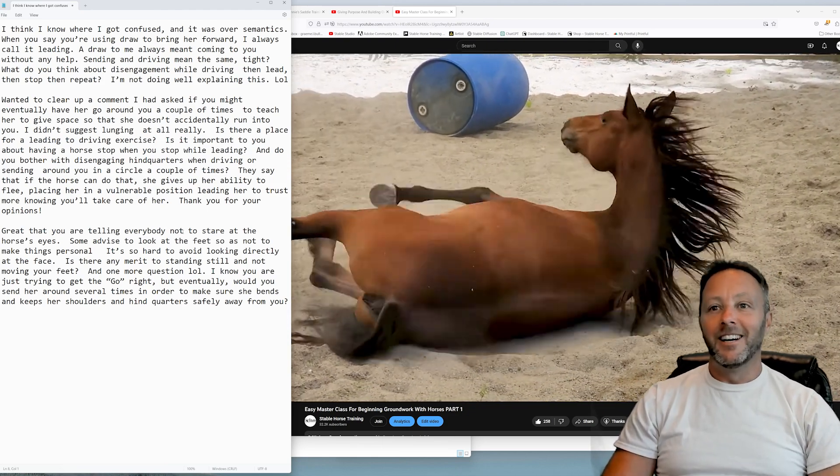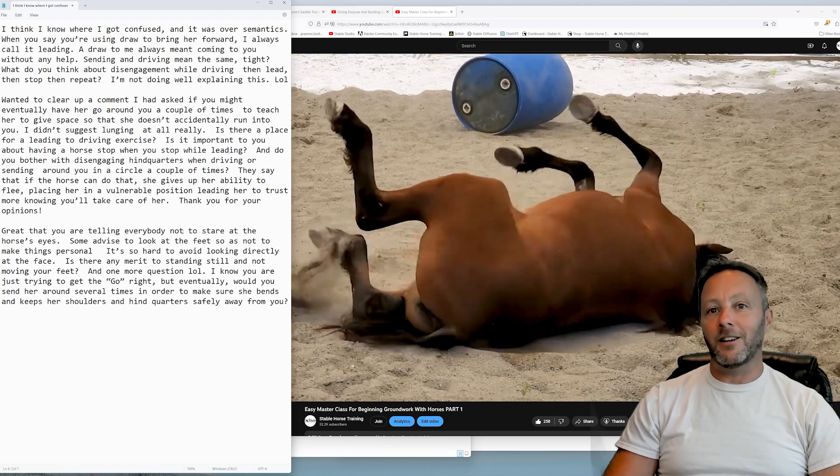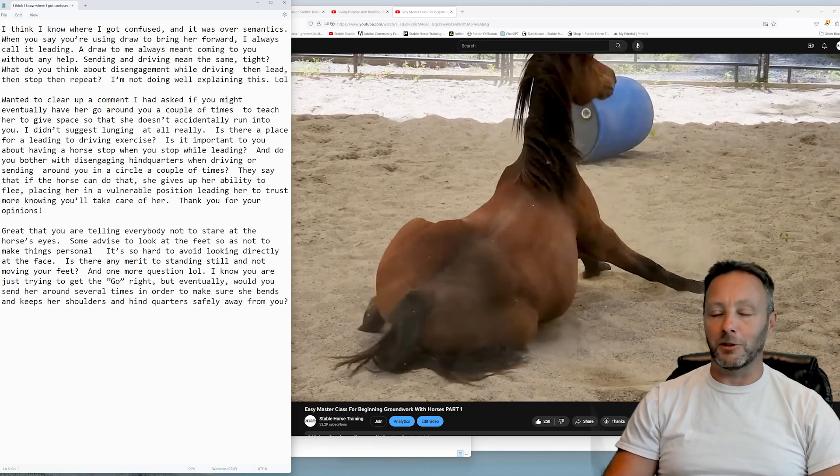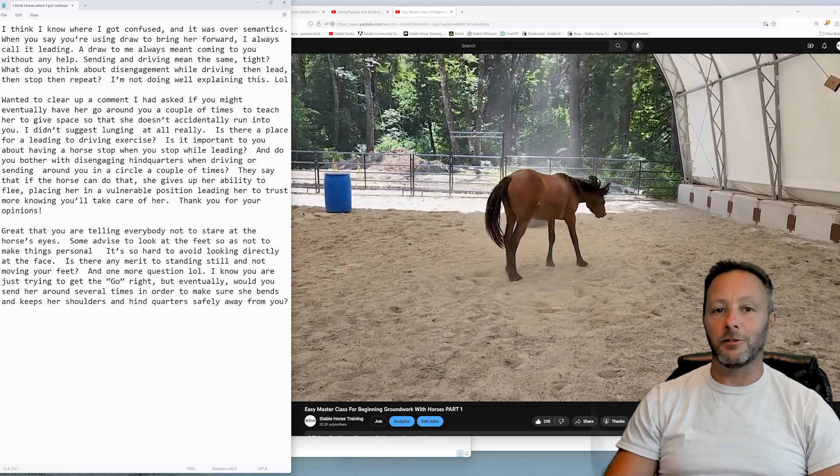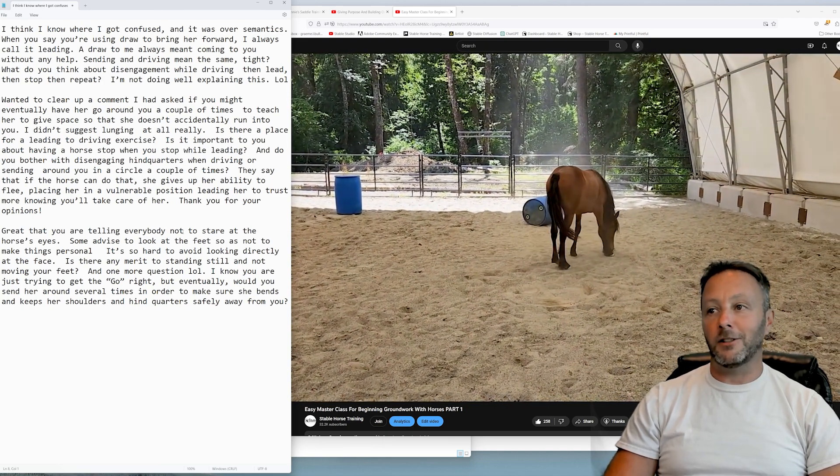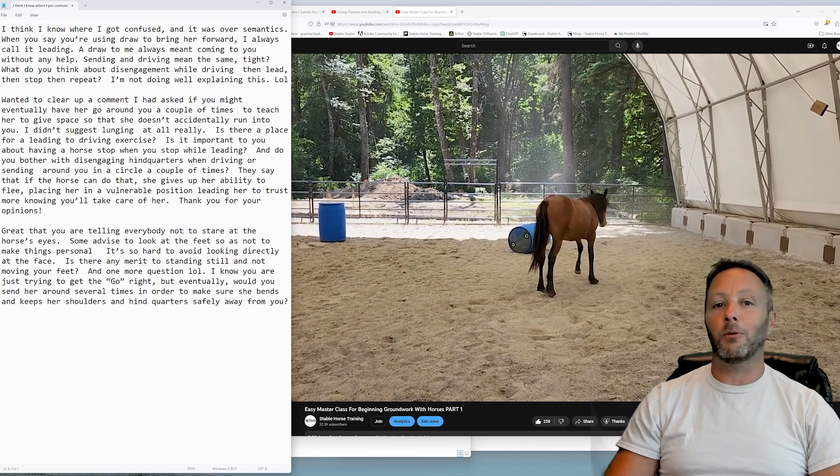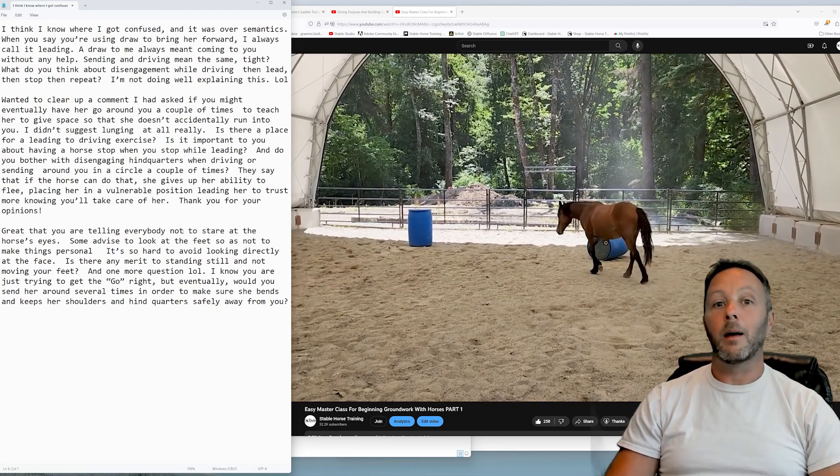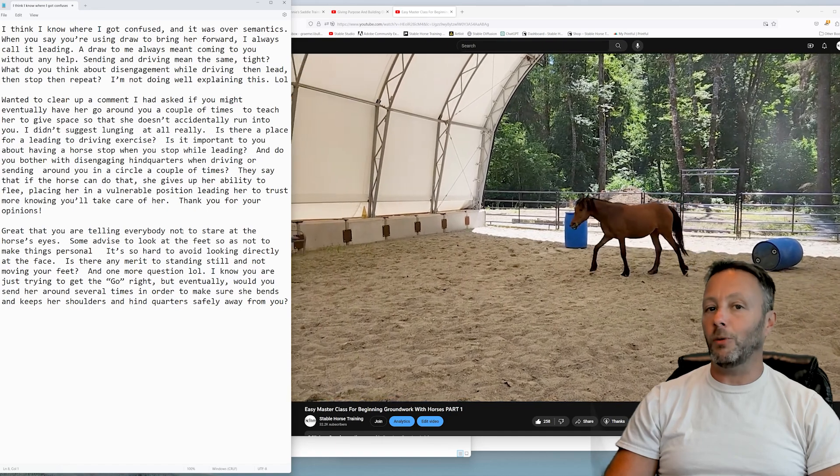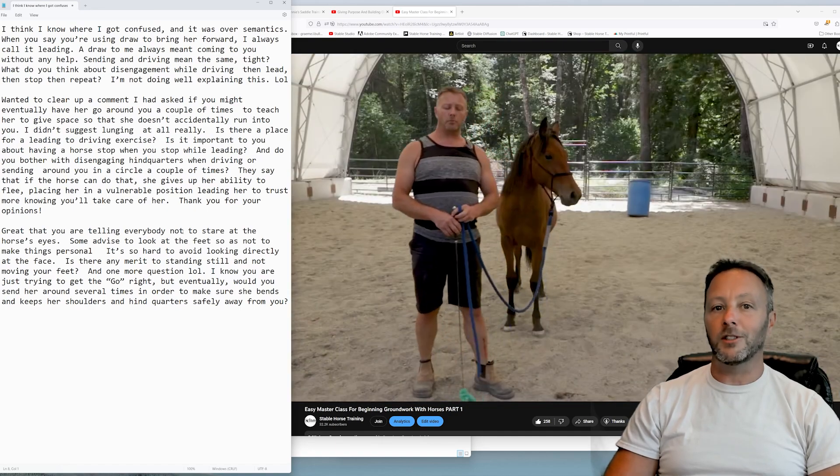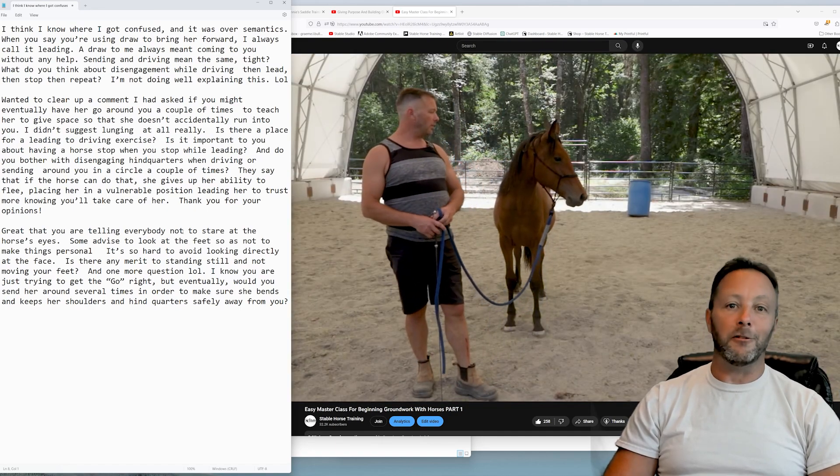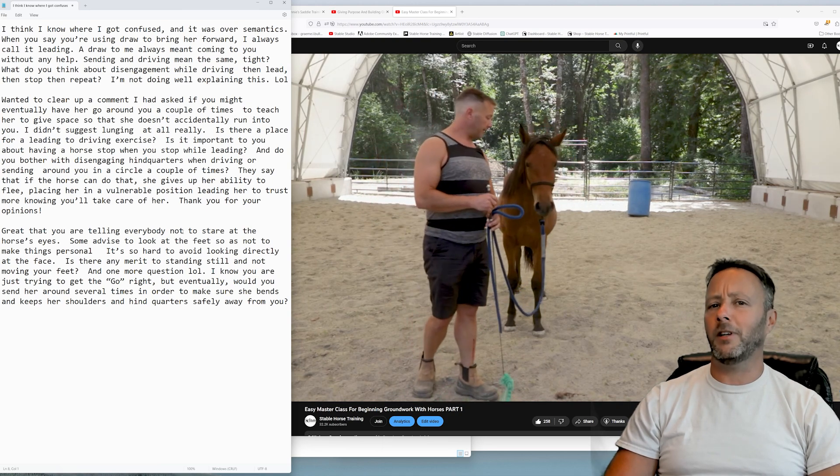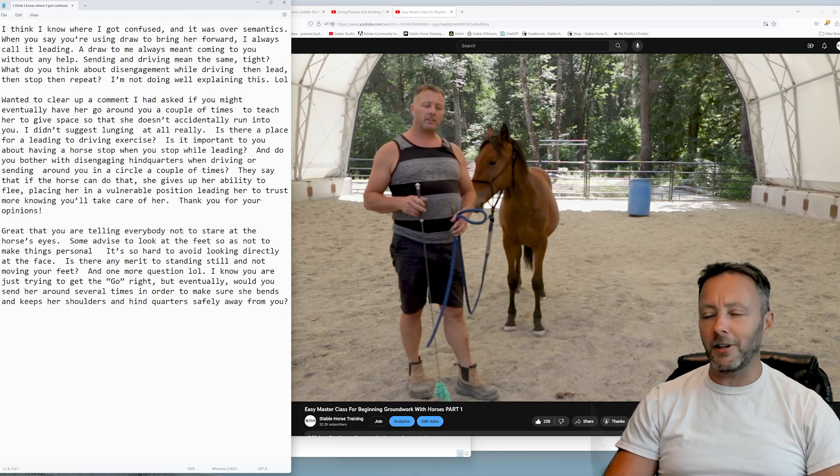Some people advise to look at the feet to not make things personal. I want things to be as personal as possible with my horses. I don't recommend anybody stare at a horse's feet ever. Look at their eyes, look at their ears, look at their face, because you're going to be able to see exactly what they want and what they're thinking, what they're doing. It would be really weird I think to a horse if what you did was stare at their feet. I think they would think are you about to chew on my feet? What do you want with my feet? Why are you looking at my feet?